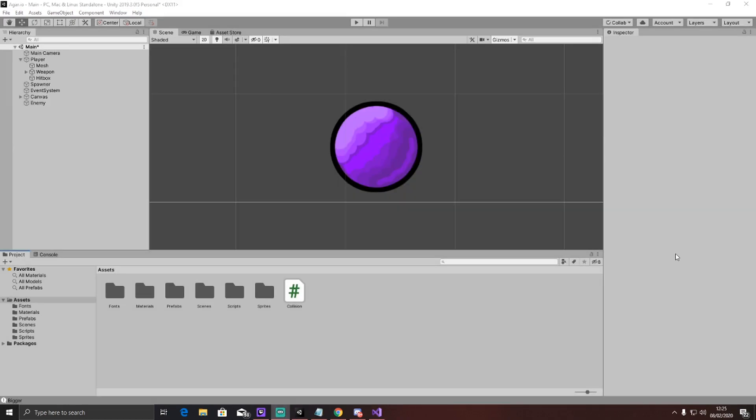I've created the spawning system for the enemies, so they'll spawn randomly around the map. But now it's time to create the main menu, the end scene, and the high score system.